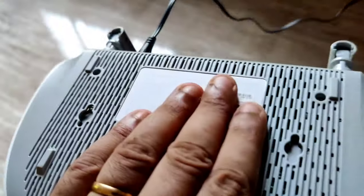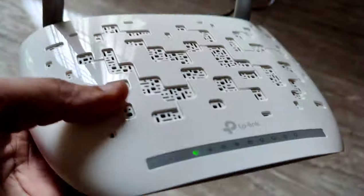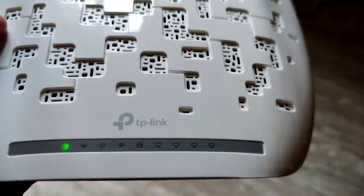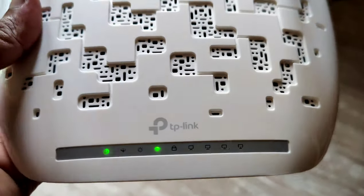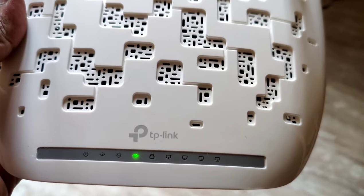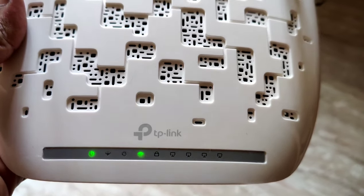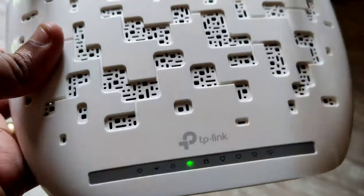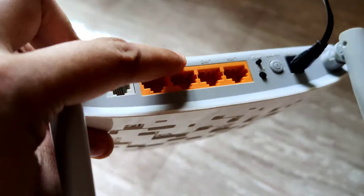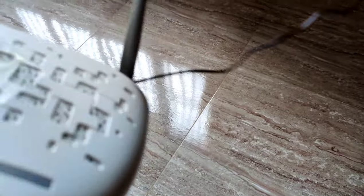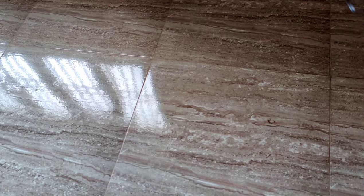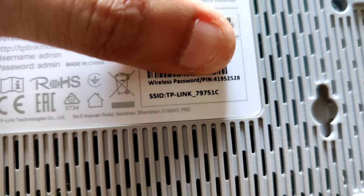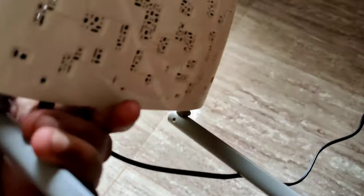Once the modem has restarted, we will have the passwords mentioned behind the modem which we can use to login. As you can see, the modem has restarted. I've got the power and the Wi-Fi. We can directly connect using Wi-Fi or use a LAN cable. Here we have the SSID and password.